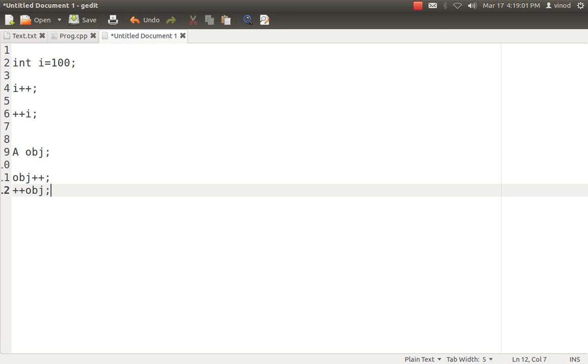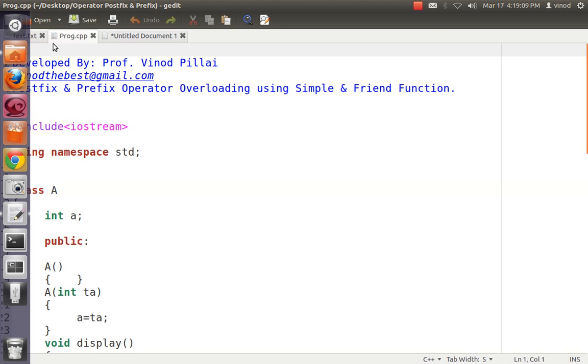How to do that and how to tell compiler which one, even though if I overload ++, how to tell them which one is postfix and which one is prefix operator overloading. Let's see that also.